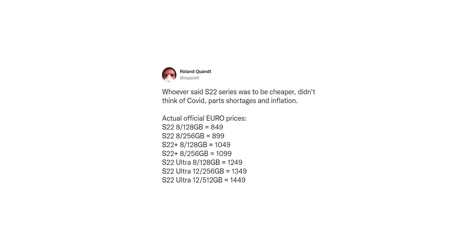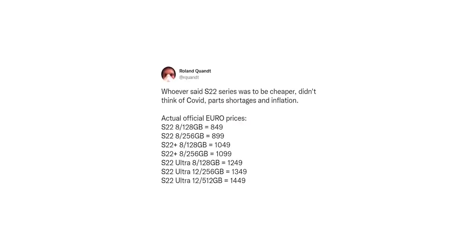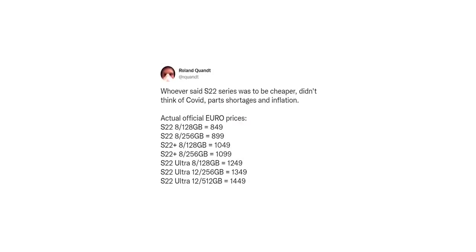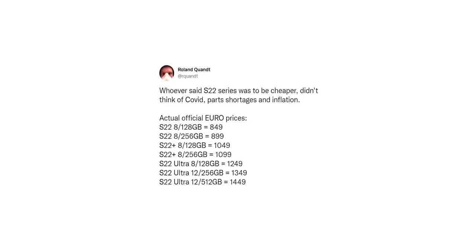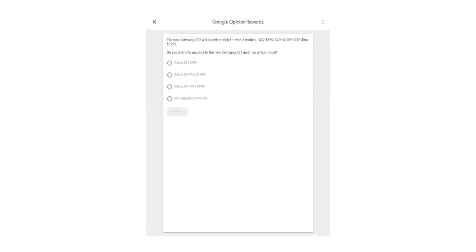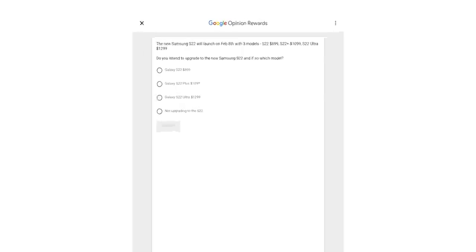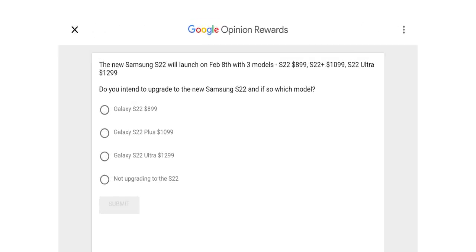Next, a couple of days ago we also got the official European prices but we still have no idea how these handsets will be priced in the United States. Well, a new survey sent out by Google themselves might give us an idea. According to the survey, the S22 will be priced at $899,